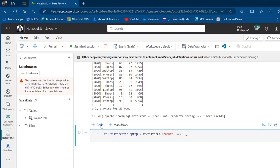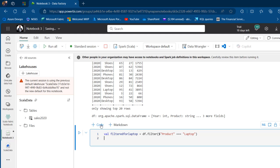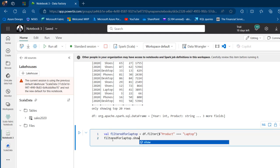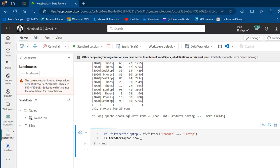Then I can specify inside double quotes the name of the product, which is going to be Laptop, and press Enter. I can copy that line, paste it, add the show method, and press Control+Enter.